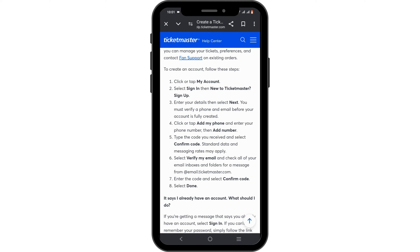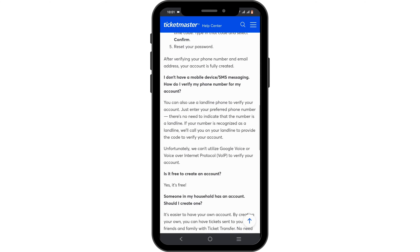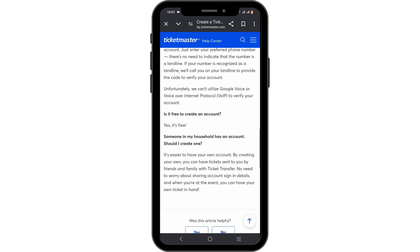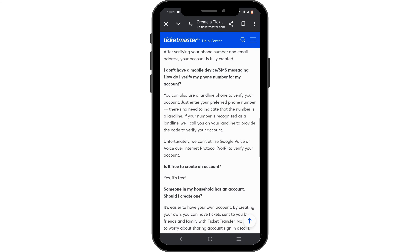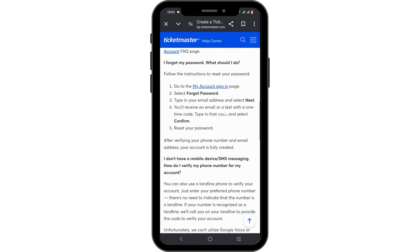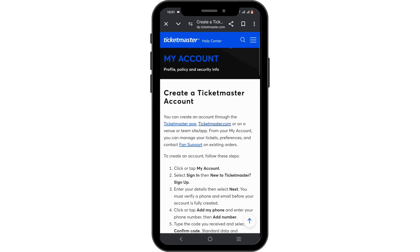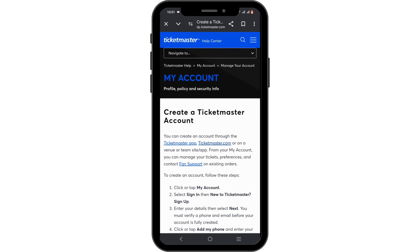The required fields typically include full name, email address, password, and mobile number. You will also have to verify your email — Ticketmaster will send a verification email to the address you provided. Make sure you check your inbox and click on the verification link to confirm.